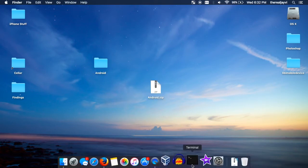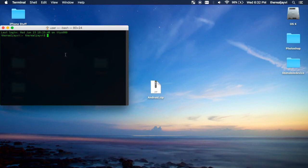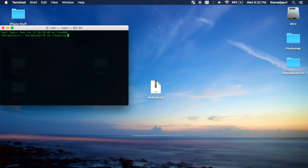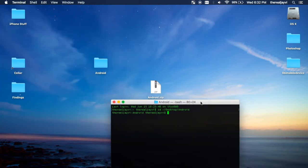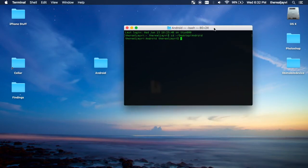So now, open up your terminal and we're going to cd, which is change directory, into our android folder that we just created. Cool. Here we are.